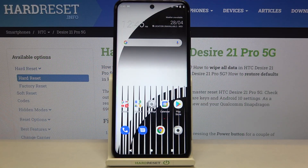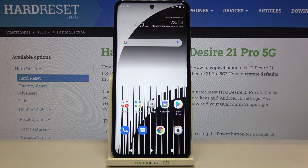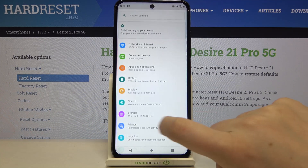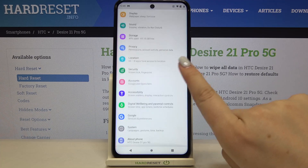Hi everyone, here we've got the HTC Desire 21 Pro and let me share with you how to change date and time on this device. Firstly, we have to enter the Settings, so let's tap on it.